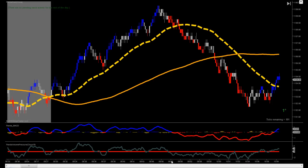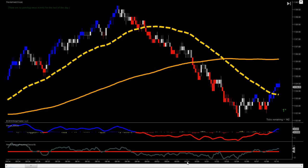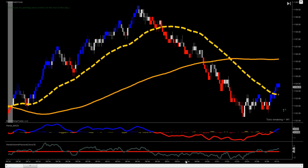But perhaps most importantly, is the volume pressure indicator — the Panda volume pressure — that is not dependent on real-time data, but shows you the short-term force or the push of the market in terms of volume. This is pretty important to have when you're scalping because you want to be going in the direction of the immediate volume. That's the system in a nutshell.